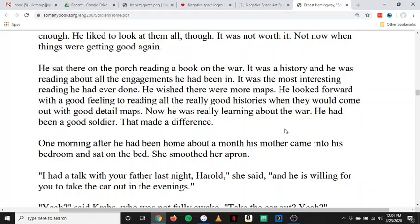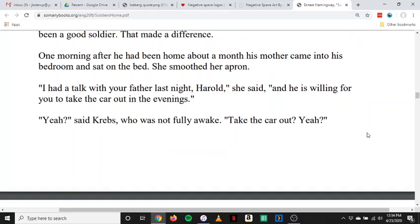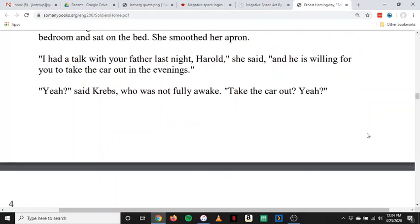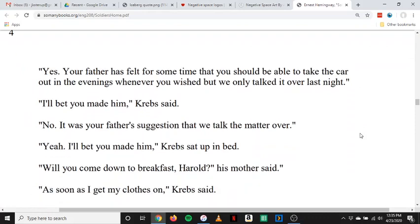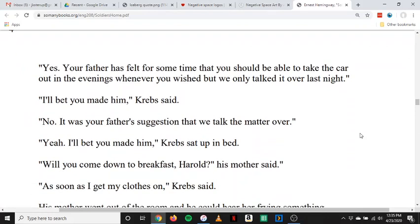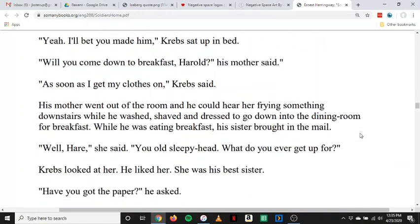One morning, after he had been home about a month, his mother came into his bedroom and sat on the bed. She smoothed her apron. 'I had a talk with your father last night, Harold,' she said, 'and he is willing for you to take the car out in the evenings.' 'Yeah,' said Krebs, who was not fully awake. 'Yes. Your father has felt for some time that you should be able to take the car out in the evenings whenever you wished, but we only talked it over last night.' 'I'll bet you made him,' Krebs said. 'No, it was your father's suggestion that we talked the matter over.' 'Yeah, I'll bet you made him,' Krebs said, sitting up in bed. 'Will you come down to breakfast, Harold?' His mother went out of the room.